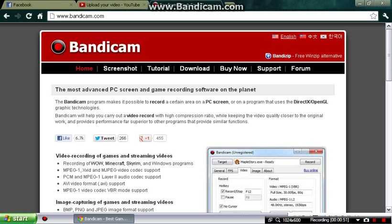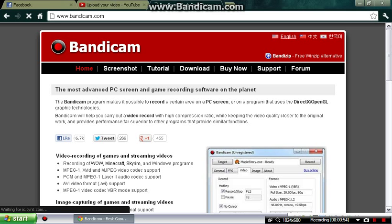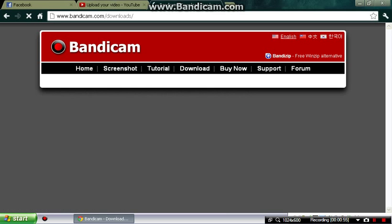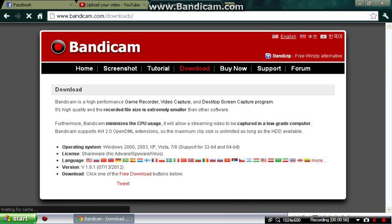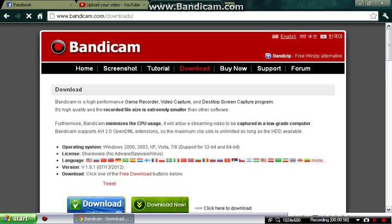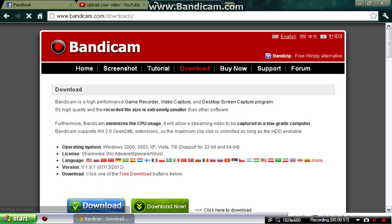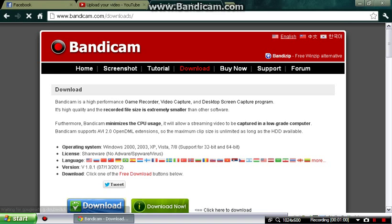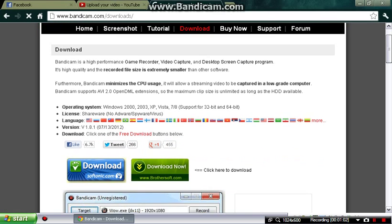What you want to do next is you're going to want to go to download. When you go to download, you're going to want to scroll down.